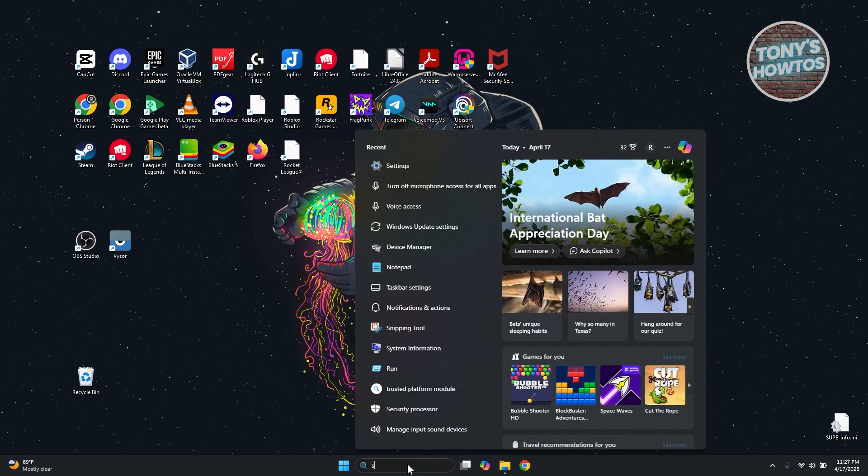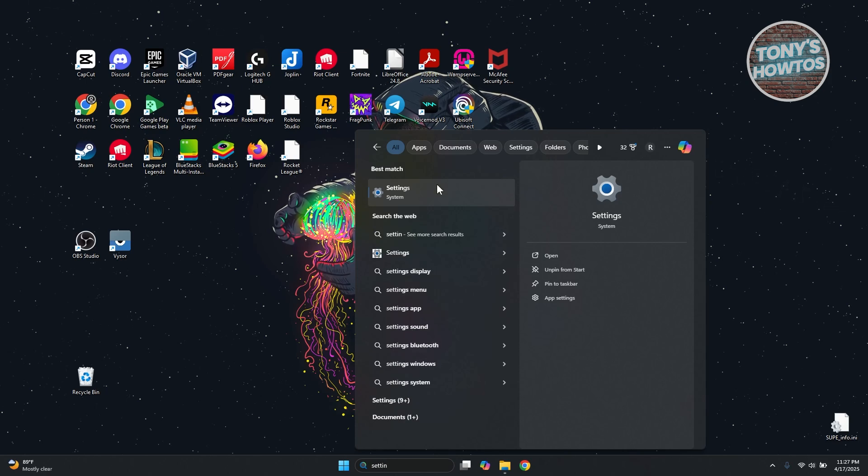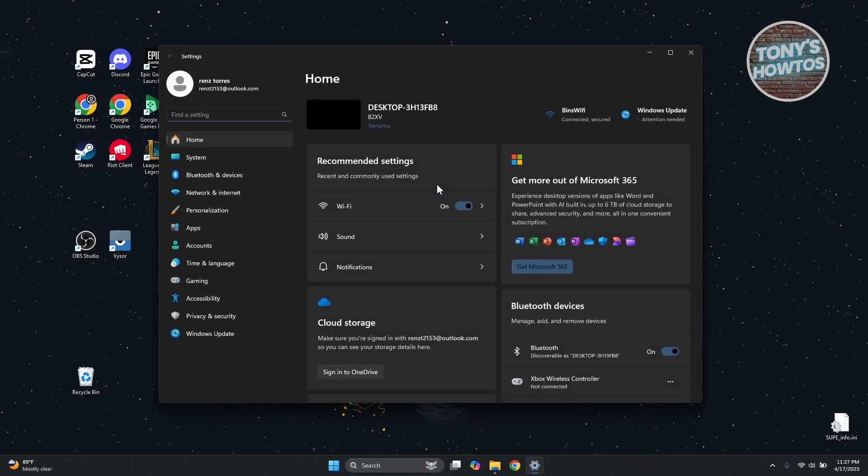From here, what we need to do is look for Network and Internet. Let's go and click on it.